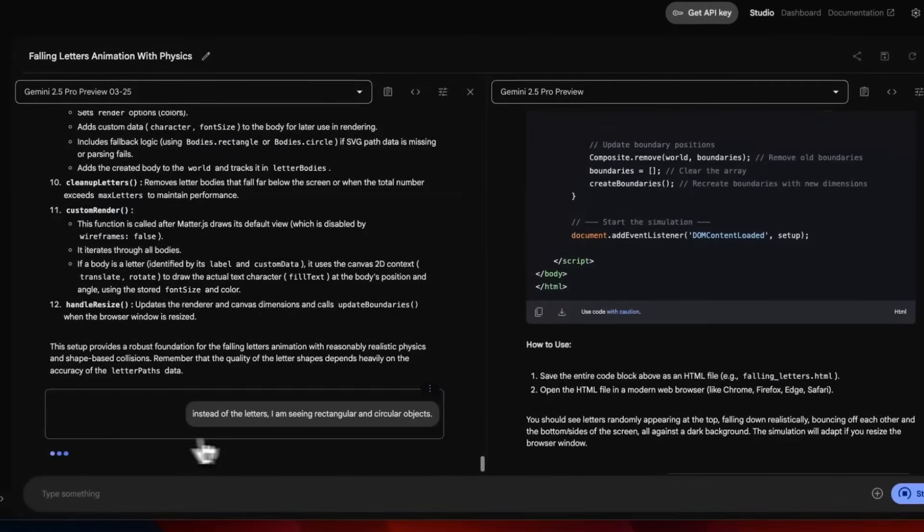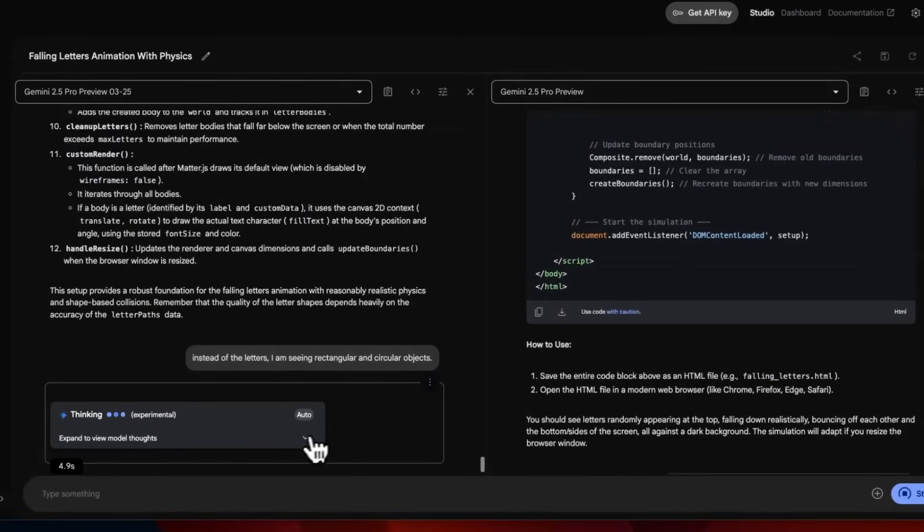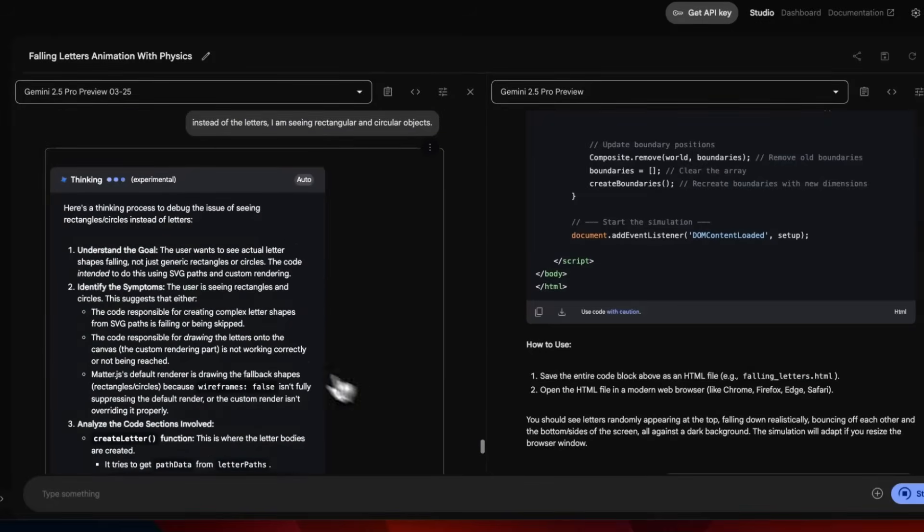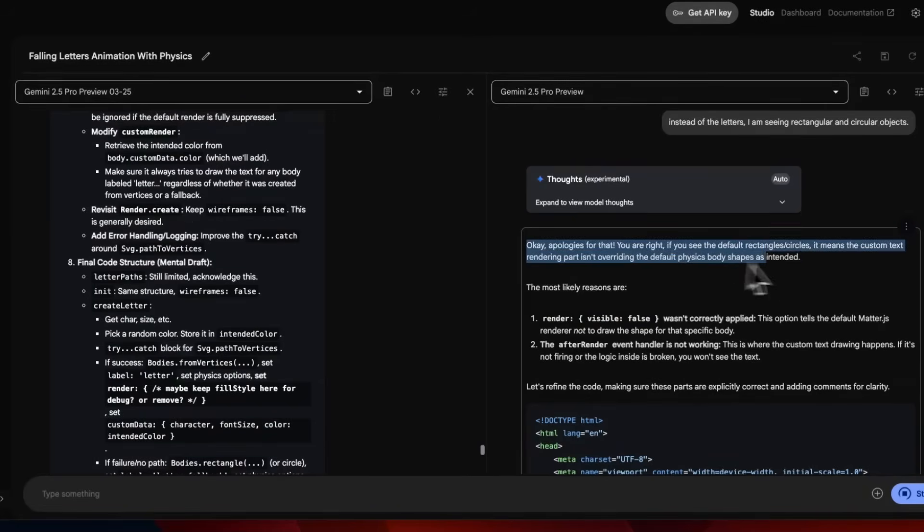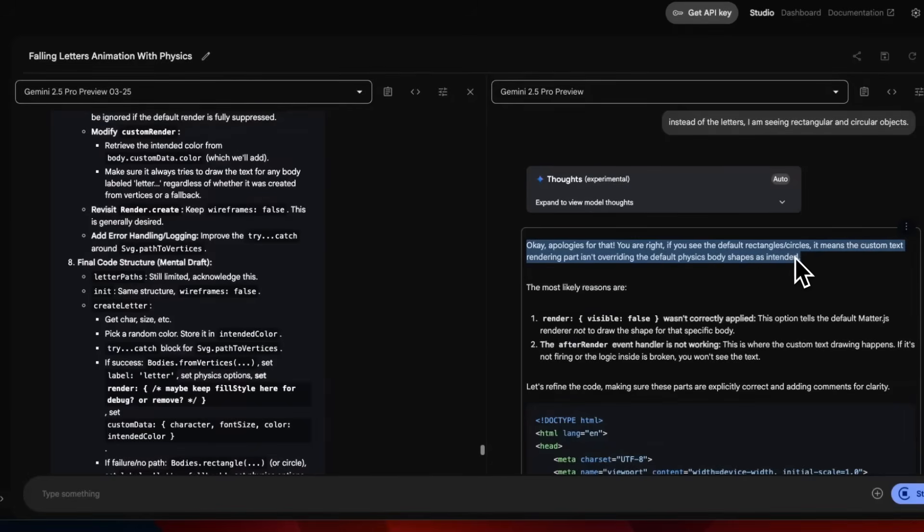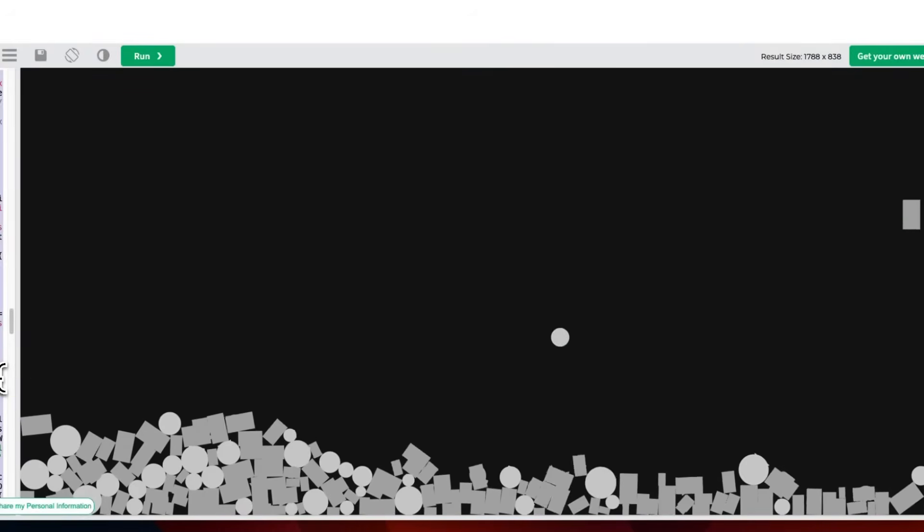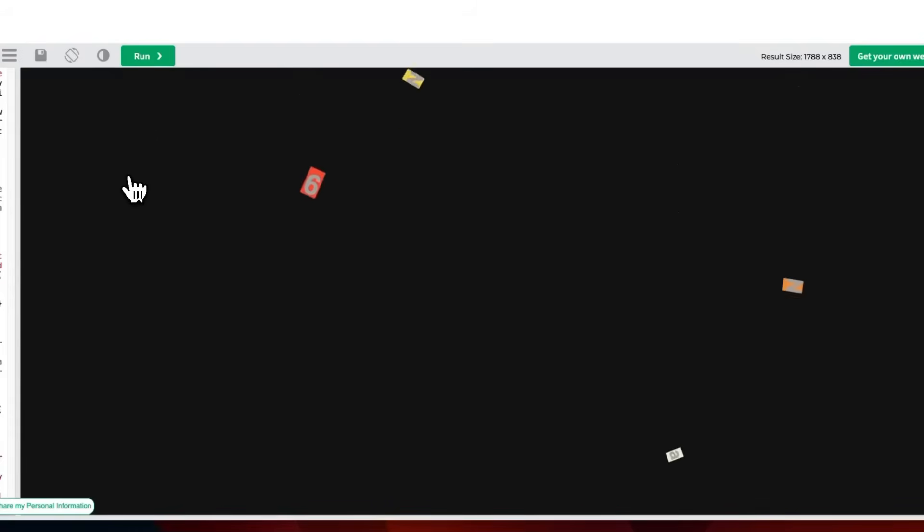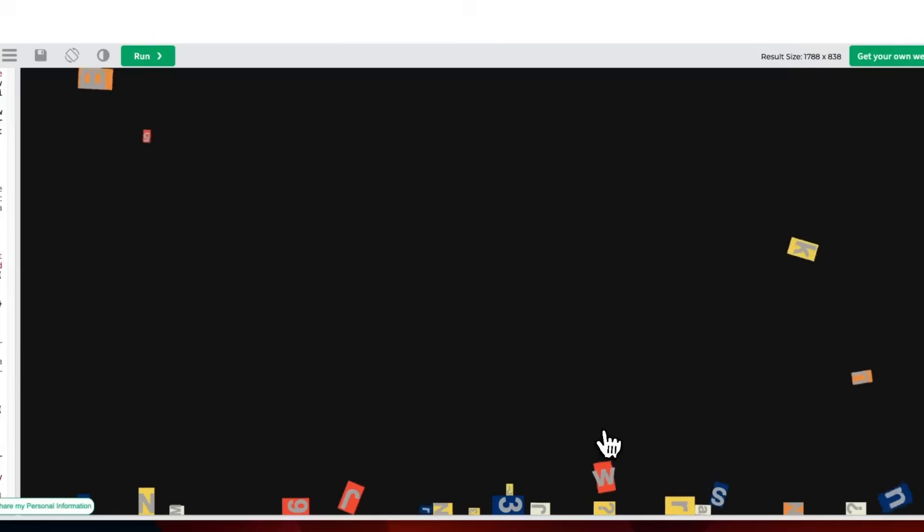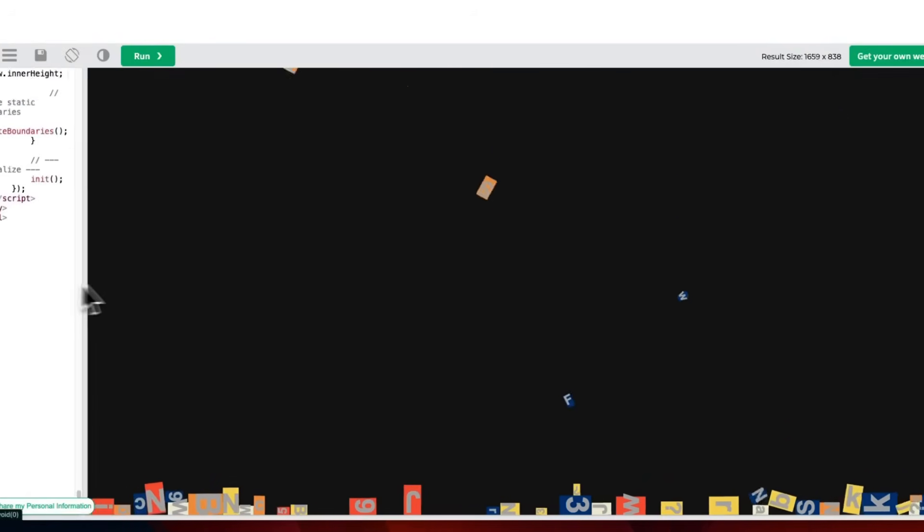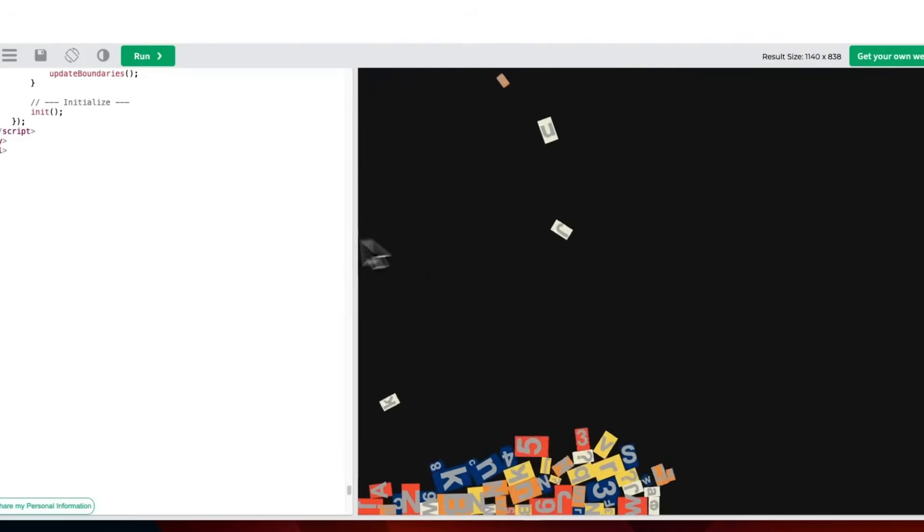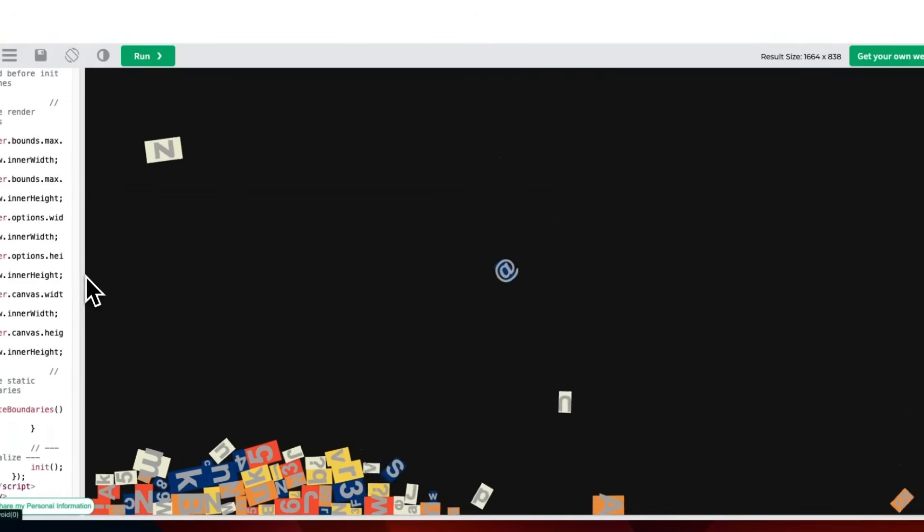We're going to run this prompt - I'm seeing rectangular and circular objects instead of the actual letters. This should be able to easily recognize what's happening. The model says apologies, you're right - if you see the default rectangular circular objects, it means the custom text rendering part is not overwriting the default physics body shape. Now we have a working code, although it still kept the rectangular boxes around letters.